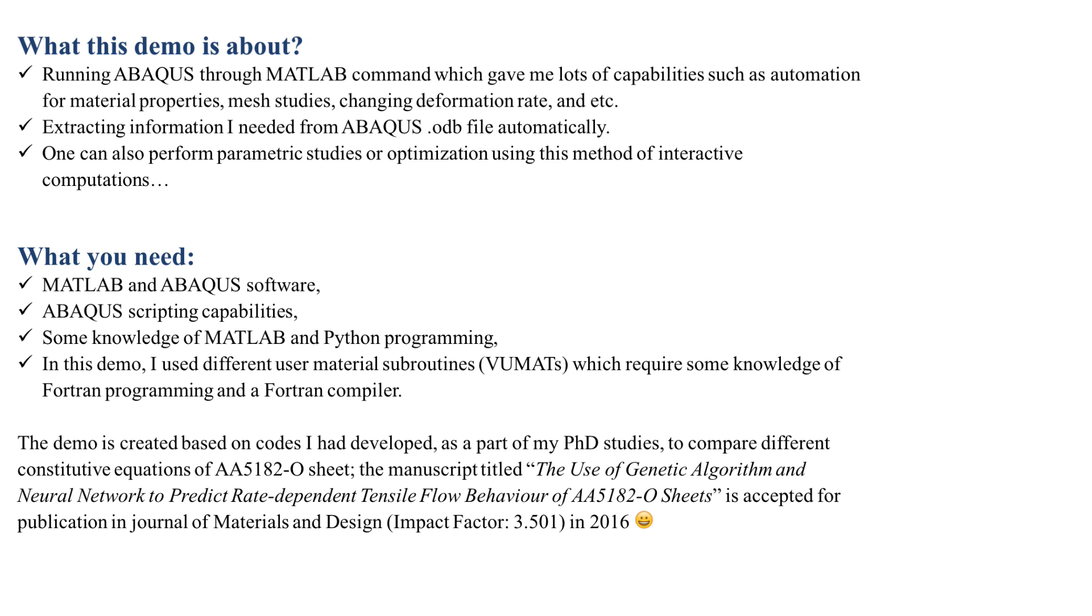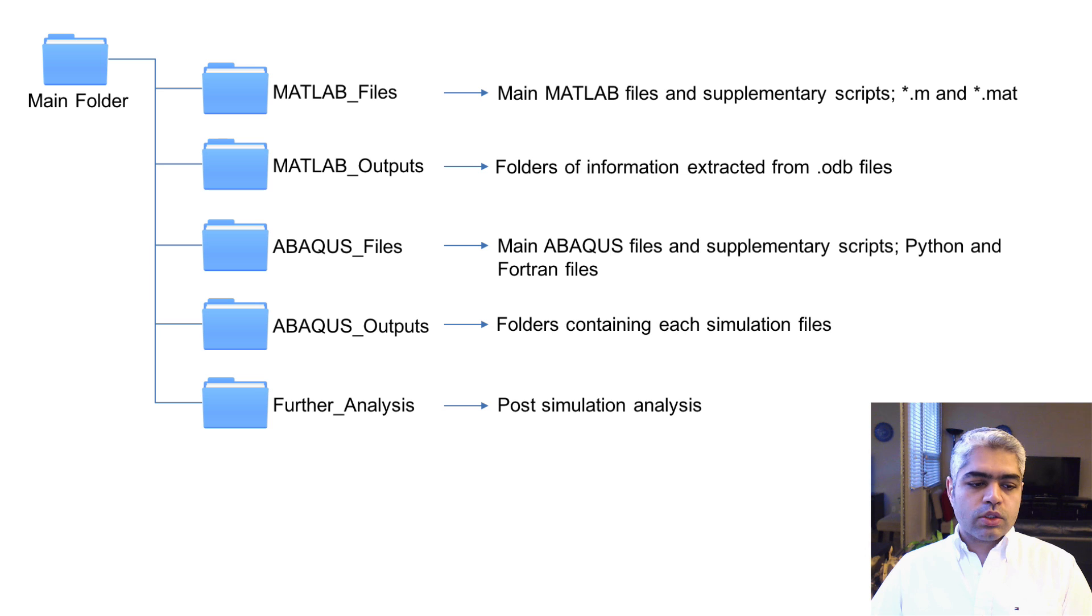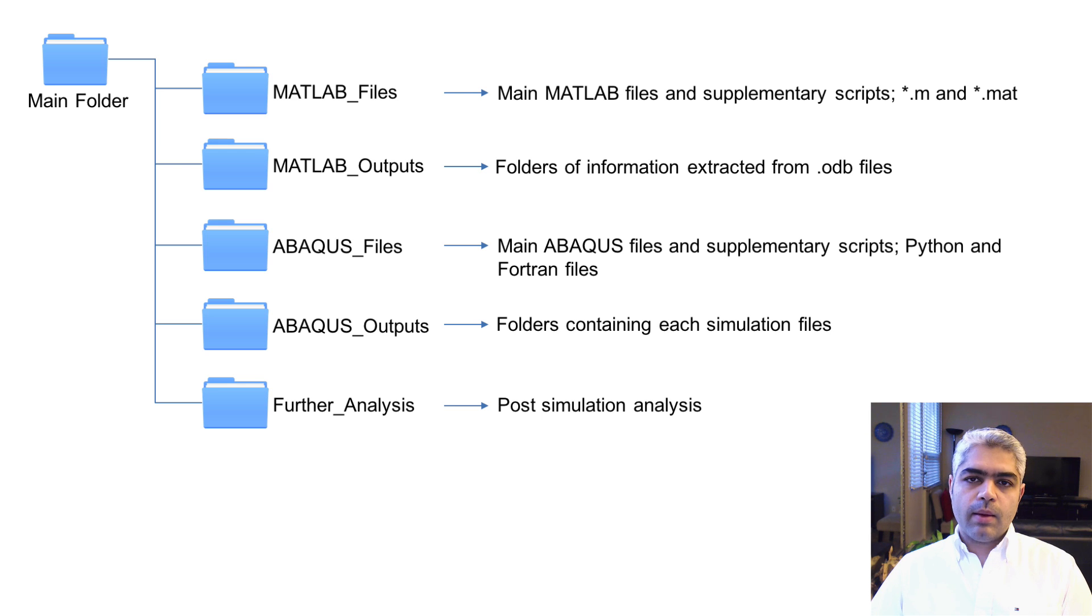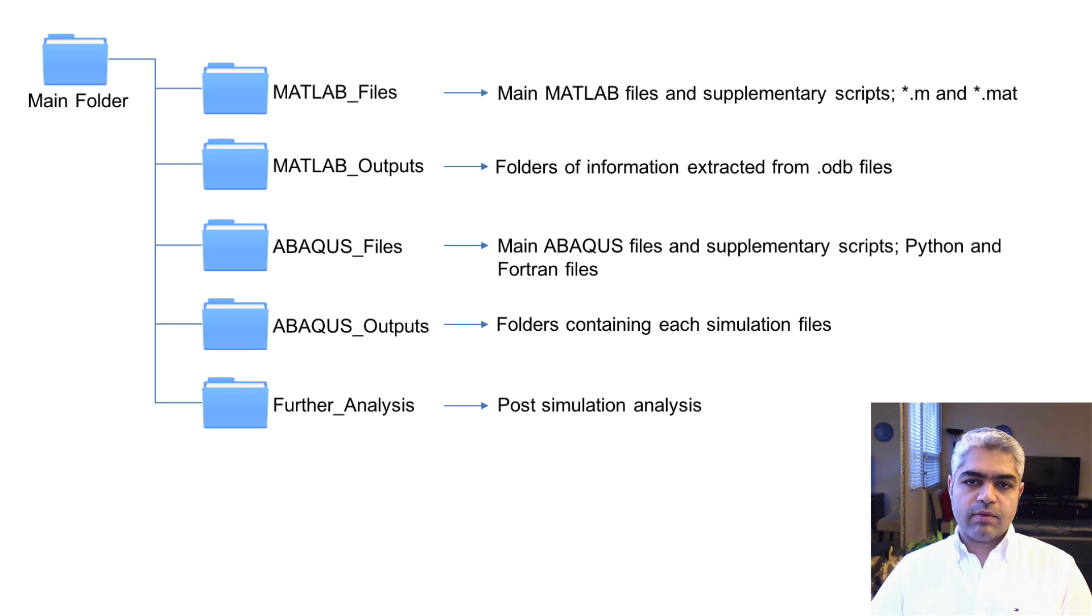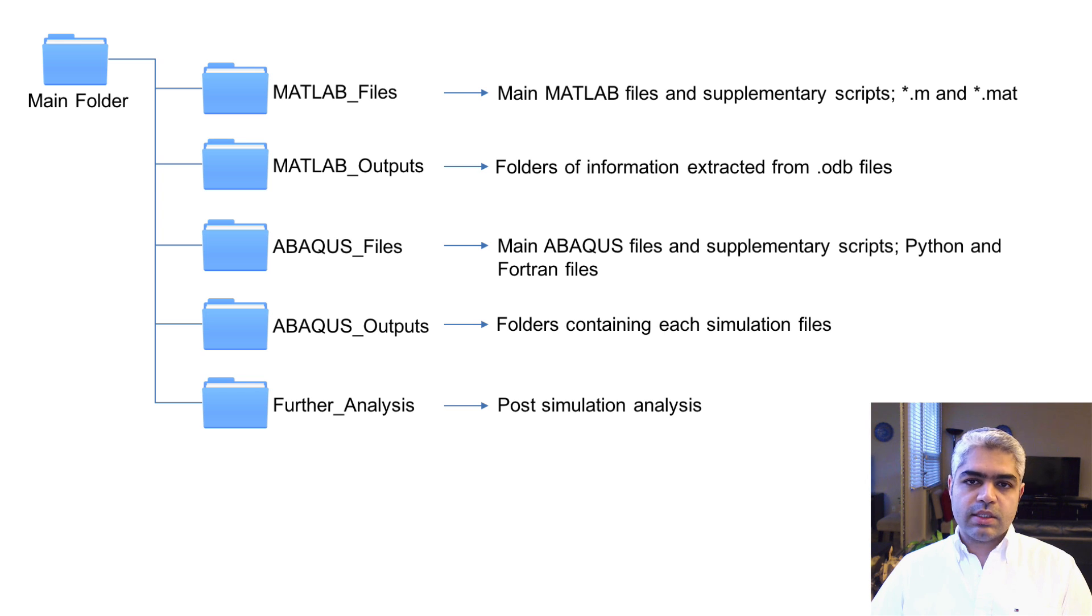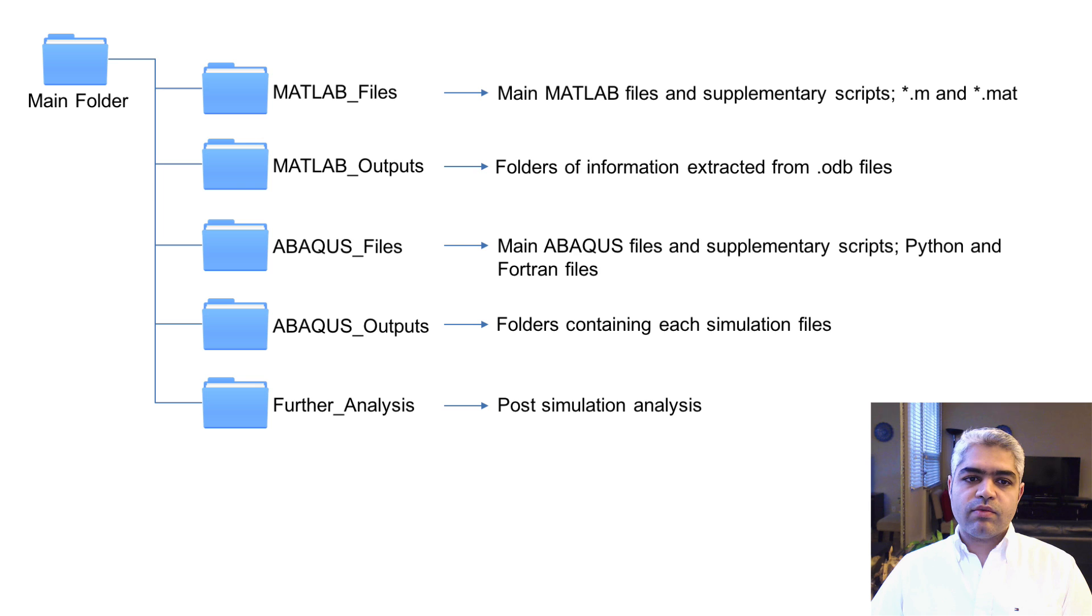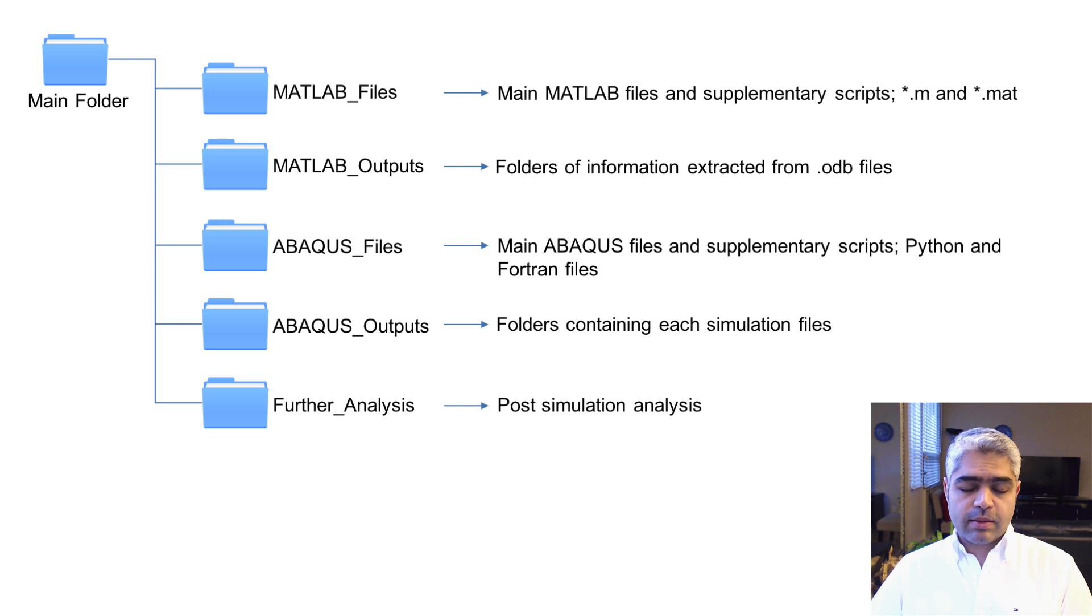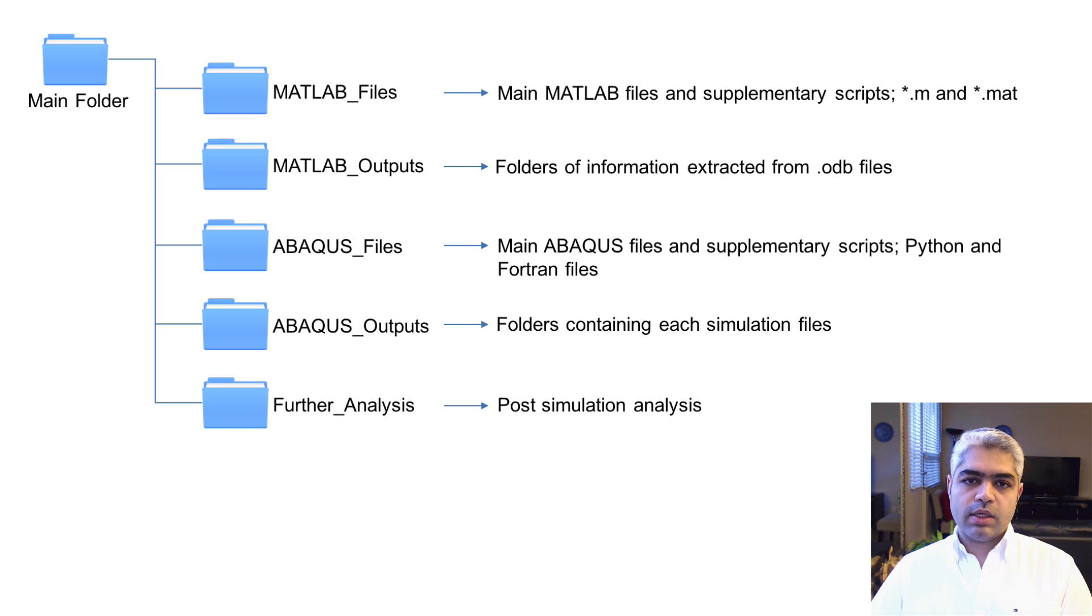If you want to do some similar studies, my suggestion is to have a main folder containing all of your Python and MATLAB files. The best thing is to organize them in this way that I'm going to show you. First, you need to have a folder containing all of your MATLAB files. This contains all sorts of MATLAB scripts, .m files and also some MATLAB data files.